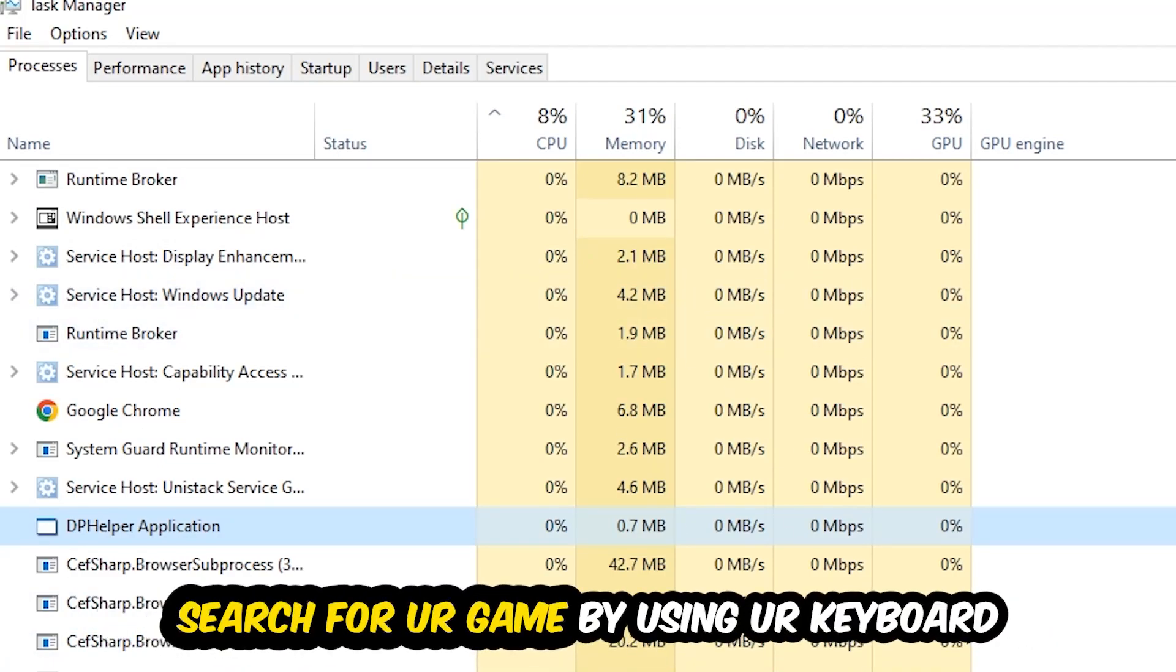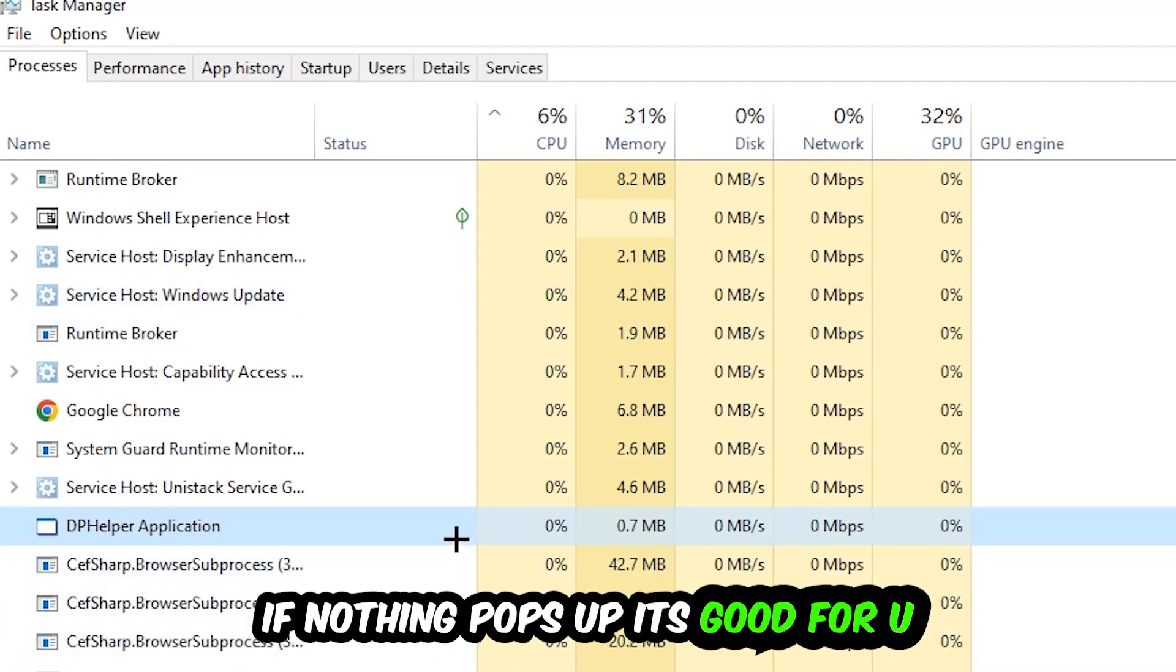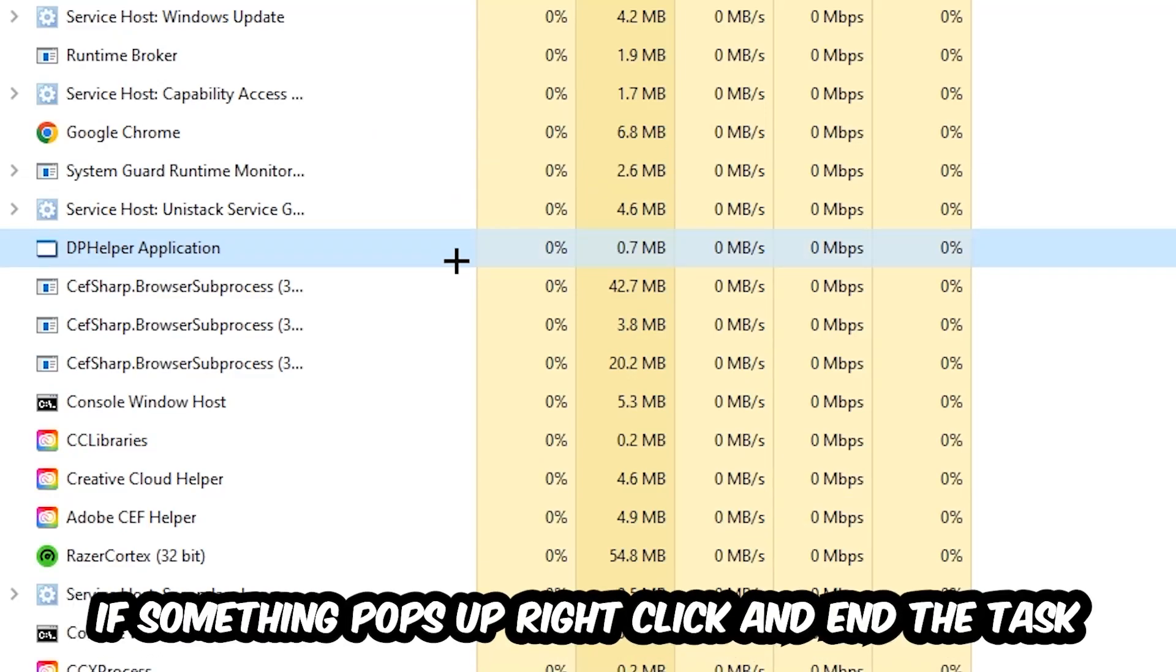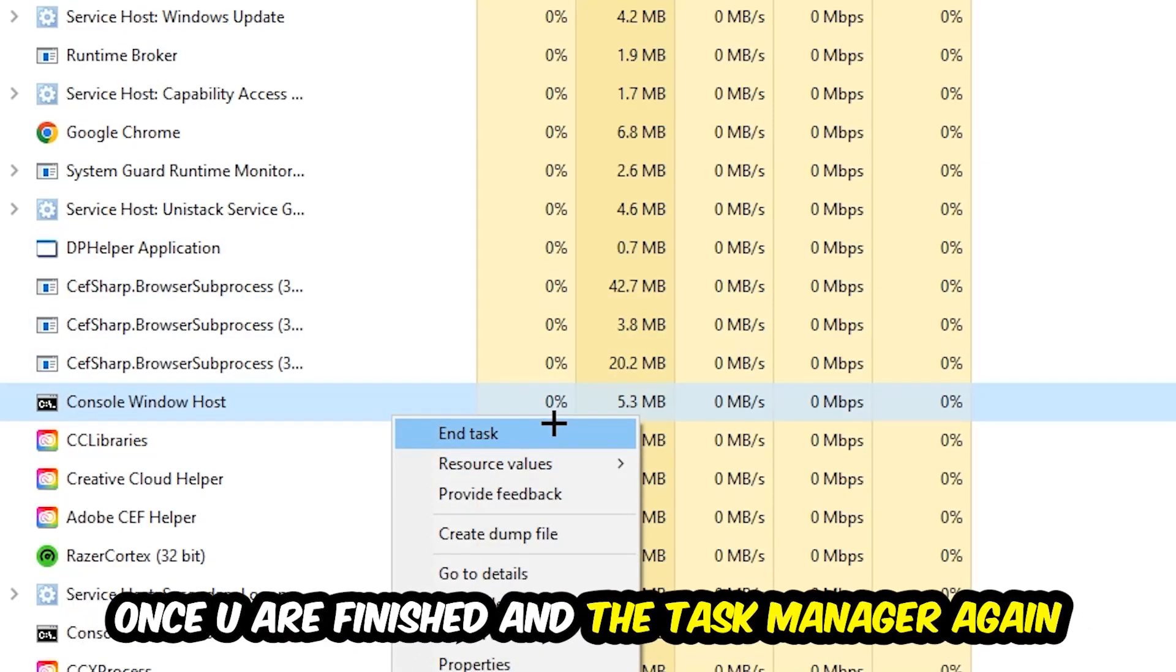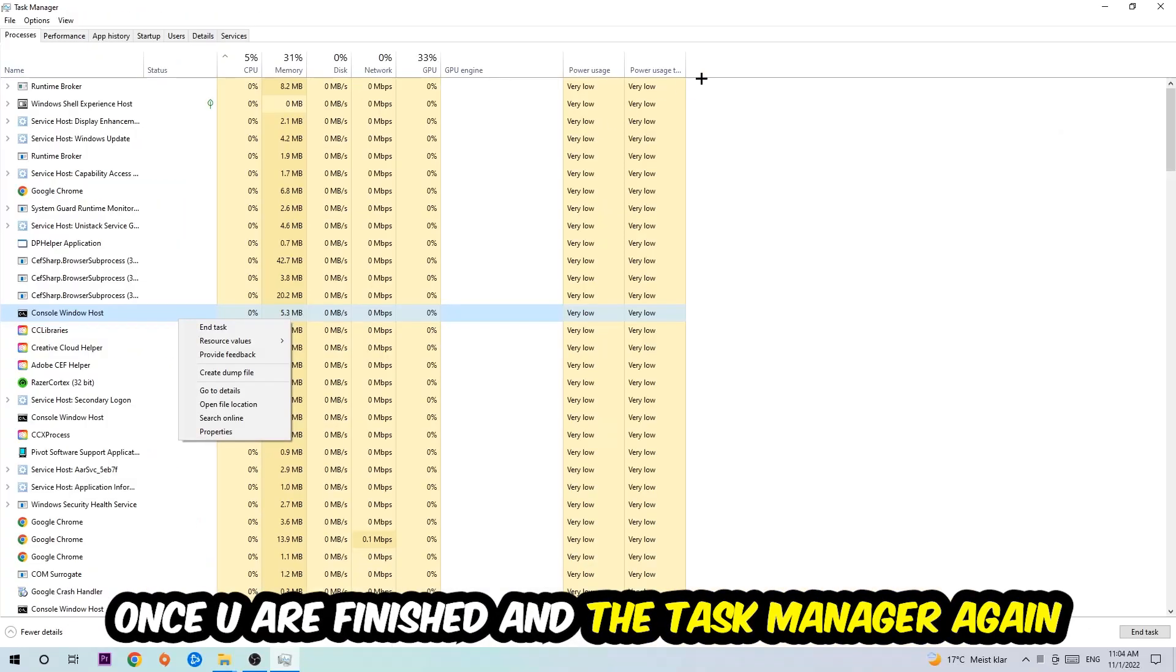Search for your game by using your keyboard. If nothing pops up, it's good for you. If something pops up, simply right-click and hit end task. Once you finish with that, end the task manager again.